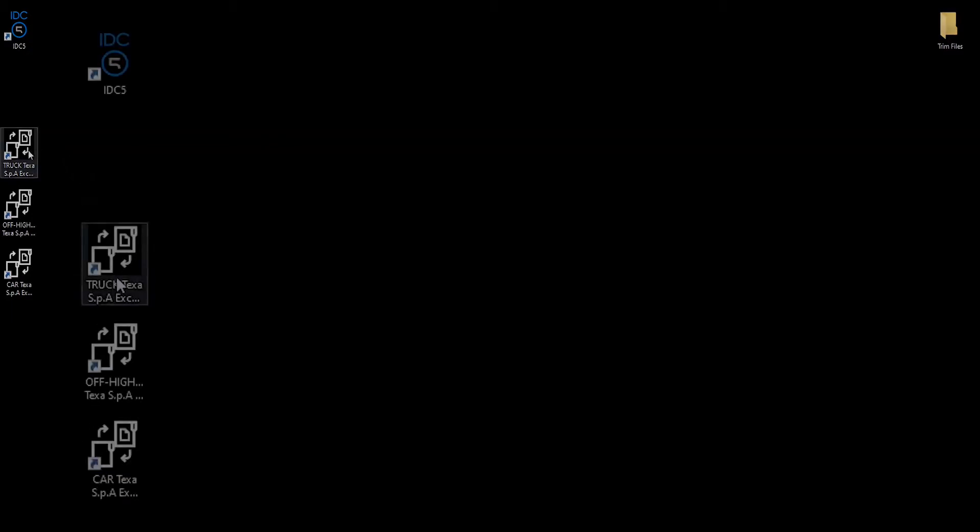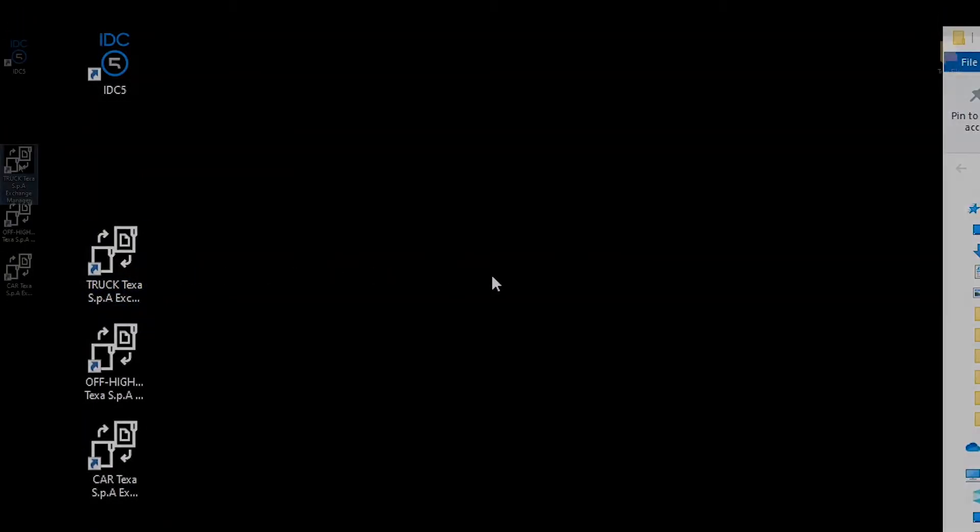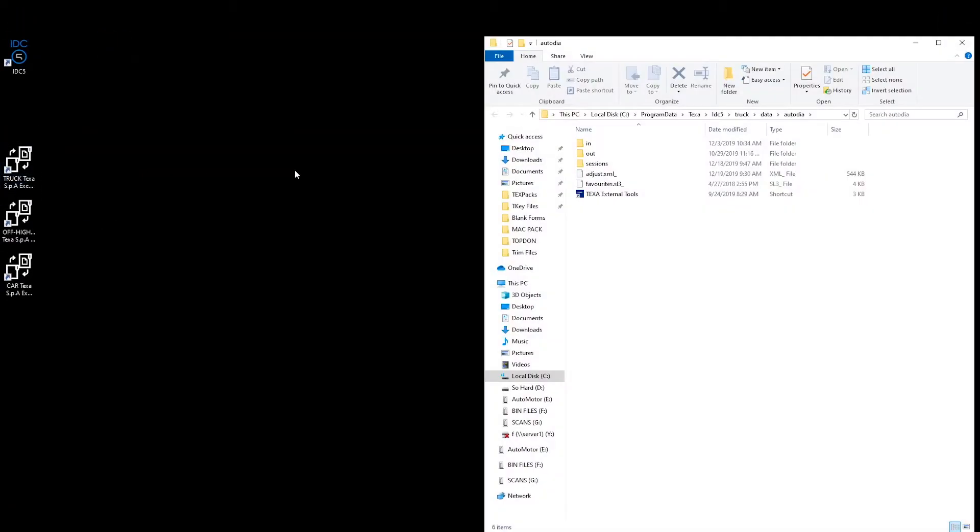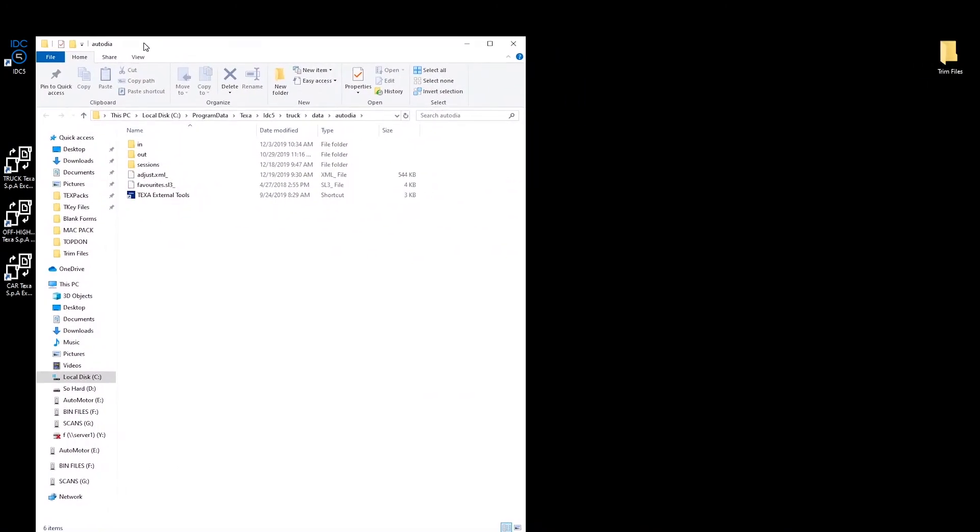To begin, we need to load the trim files that you receive with your new injectors onto the PC that's running your TEXA software. Once you have completed that, we can use the TEXA SPA Exchange Manager to import the trim files into the IDC5 diagnostic software.